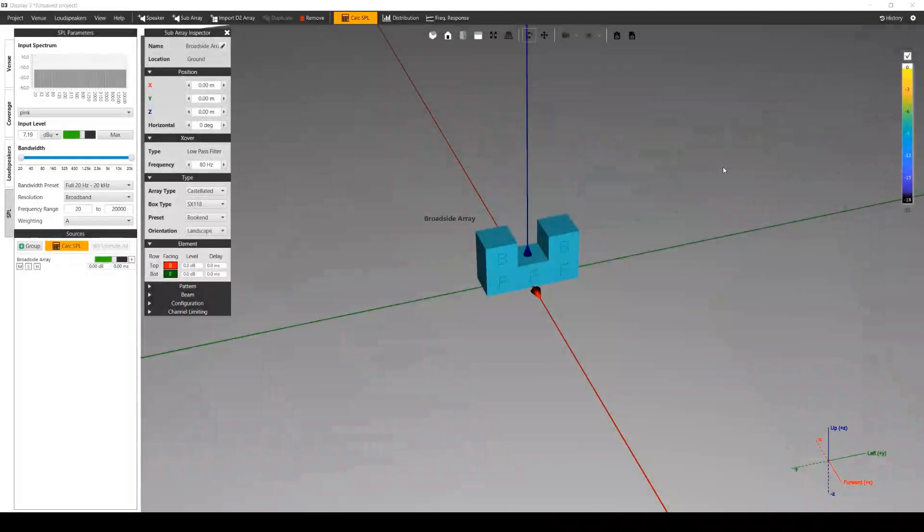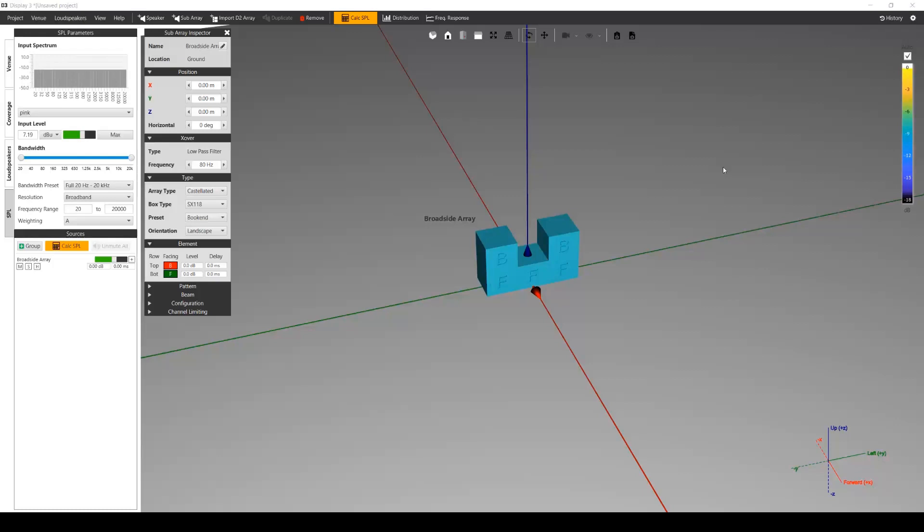Cardioid elements consist of whole or partial L-shaped groups of subs that have cardioid configurations defined. Here you can change the level and additional delay on a row basis. Each sub in that row will be affected by the values you set.